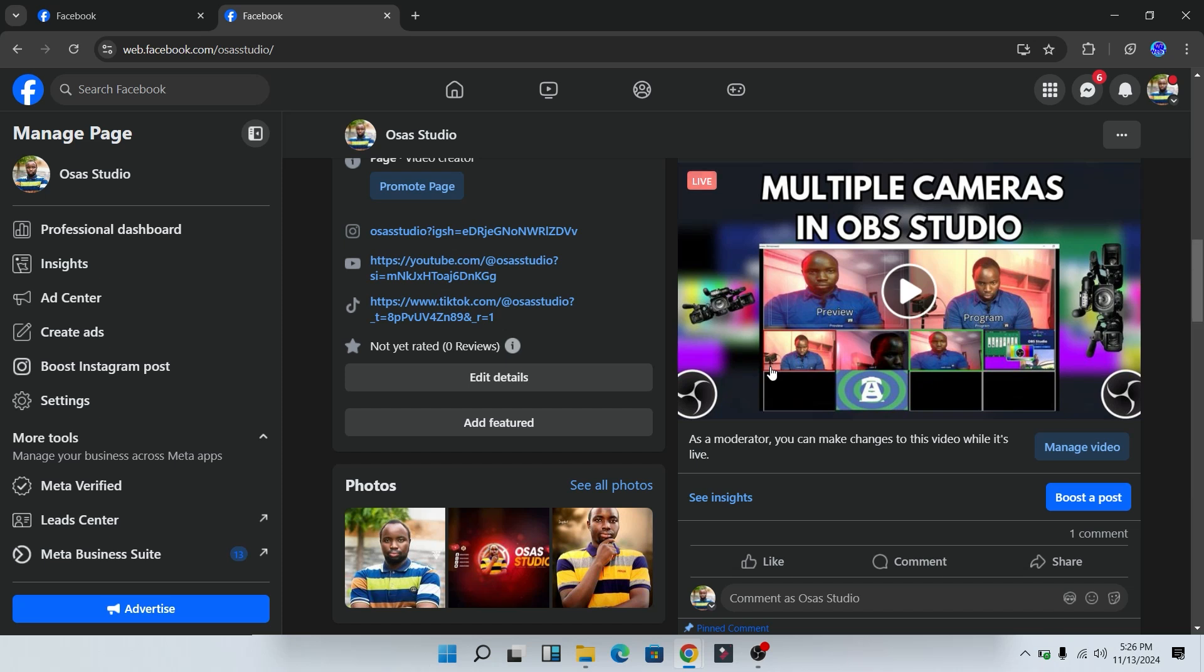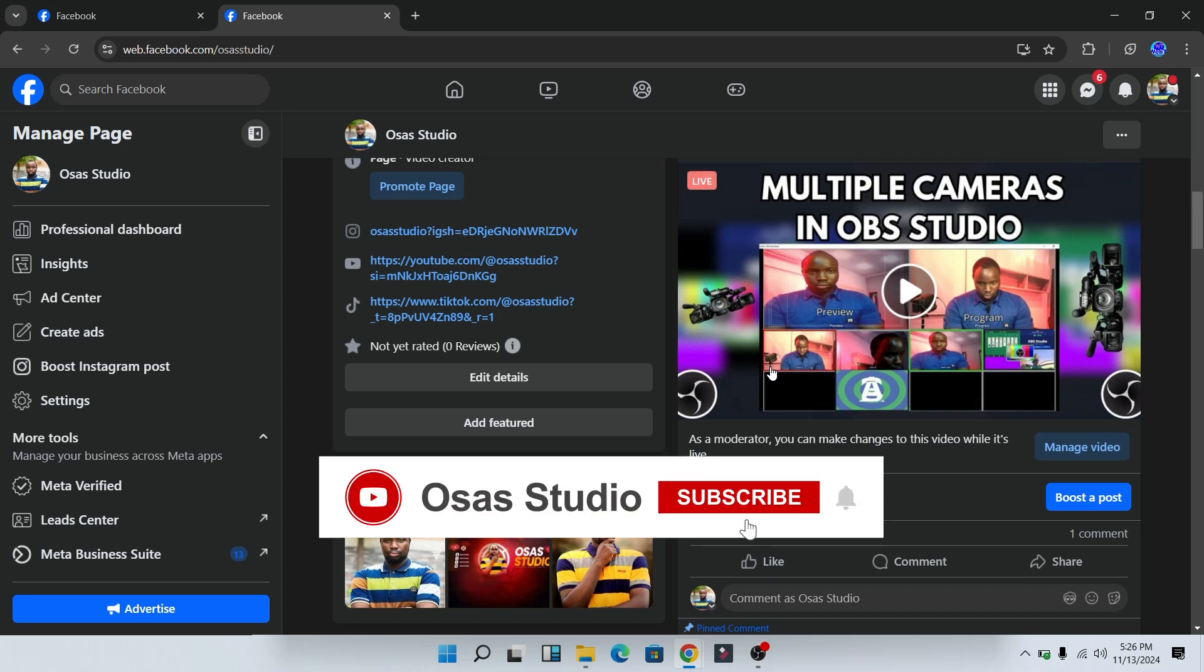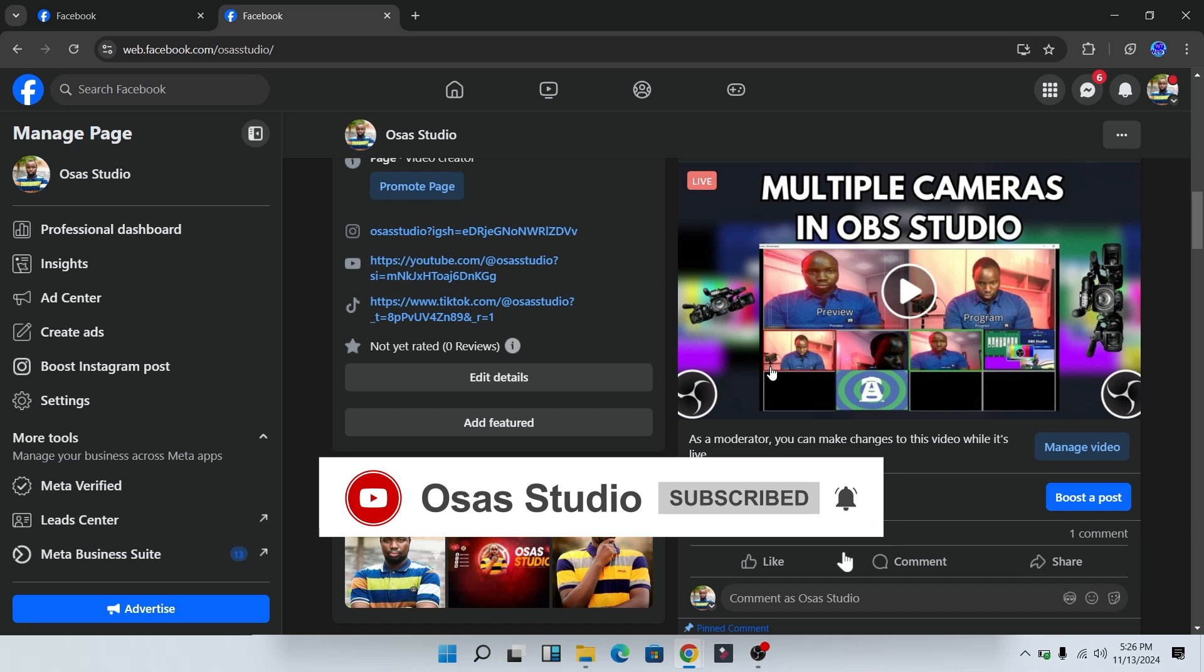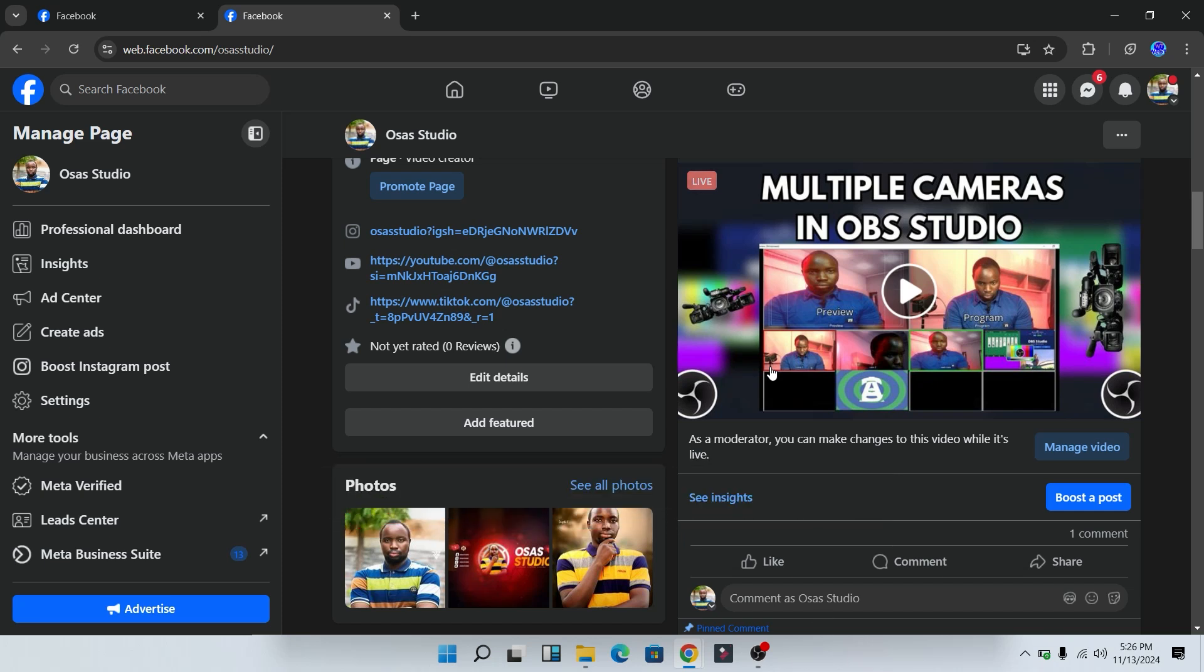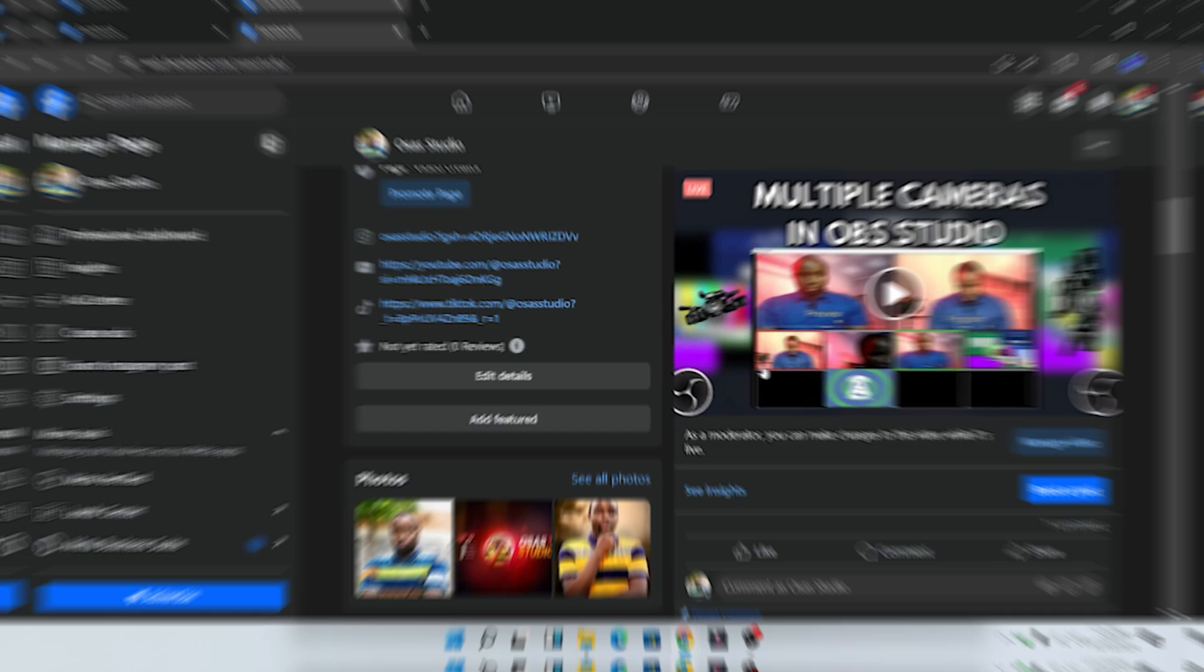If you found this video helpful, do not forget to hit the like button, comment, share, and subscribe to this YouTube channel. And in my next video, I'm going to be sharing how to live stream to Facebook and YouTube at the same time for free in OBS Studio. In order not to miss this video, make sure you click on the notification bell to get the notification once that video is uploaded. My name is Hebeniza from Osa Studio. See you in my next video.